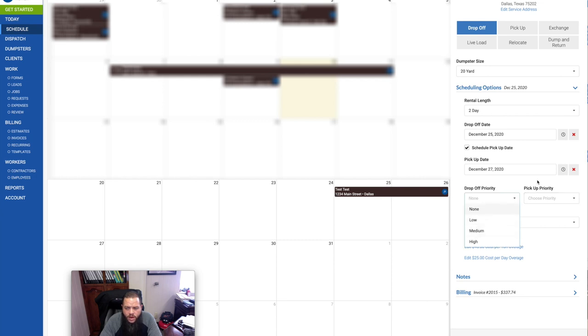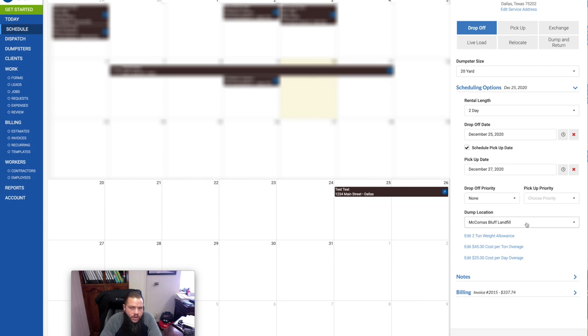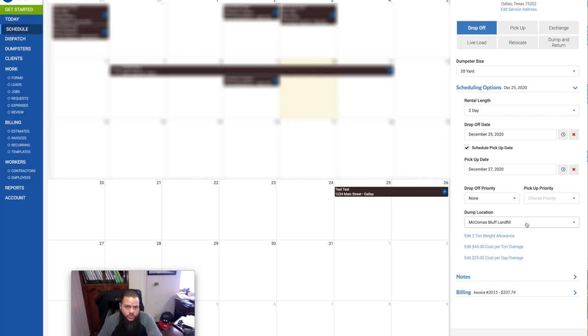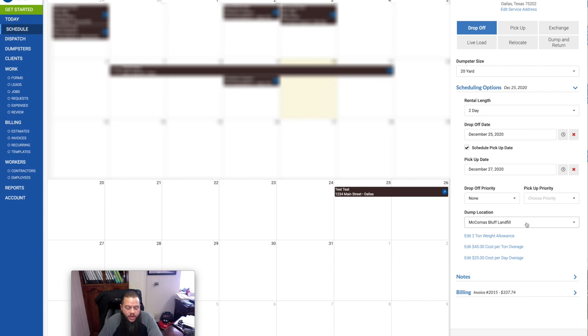You can set a priority, low, medium, high. Pick up priority, drop off priority. You can put in here what landfills you want it to go to. And then your driver or yourself will have an app, the Docket app. So basically, that day on the app, you can go to your tasks.